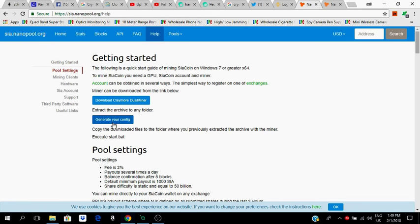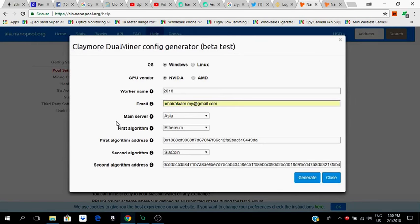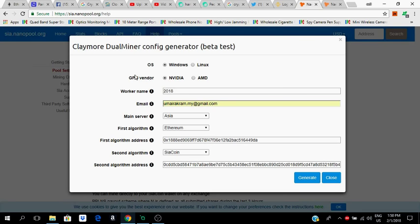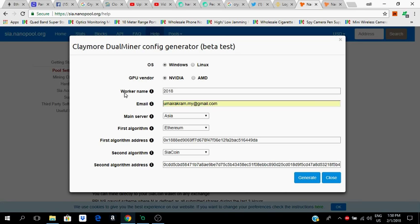Then the second step is to configure. All you need to do is if you want Siacoin or wherever, generate your configuration, click on this. This is very important. Now your operating system, click Windows. GPU vendor, NVIDIA, AMD, it doesn't matter, it's up to you which one you are using. I'm using NVIDIA so I'm going to do this.